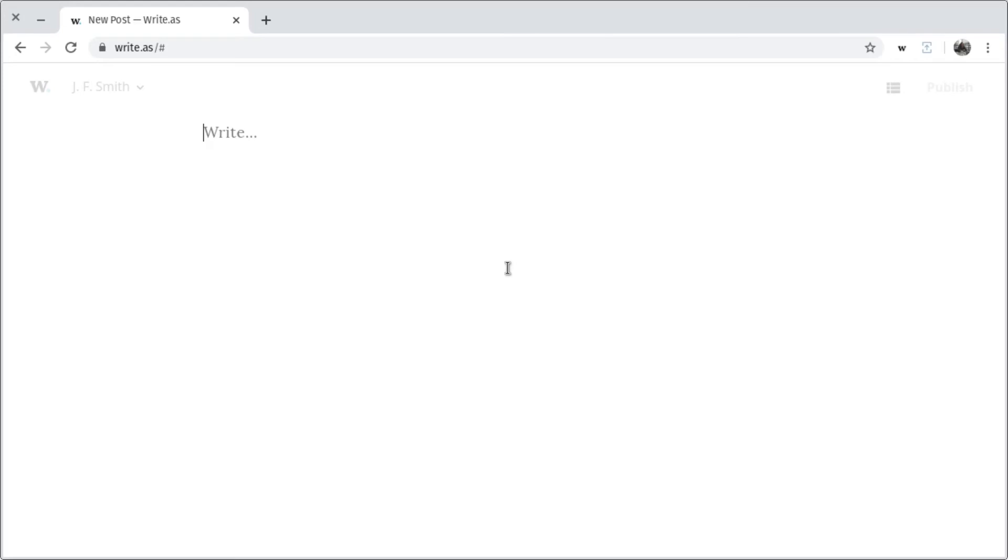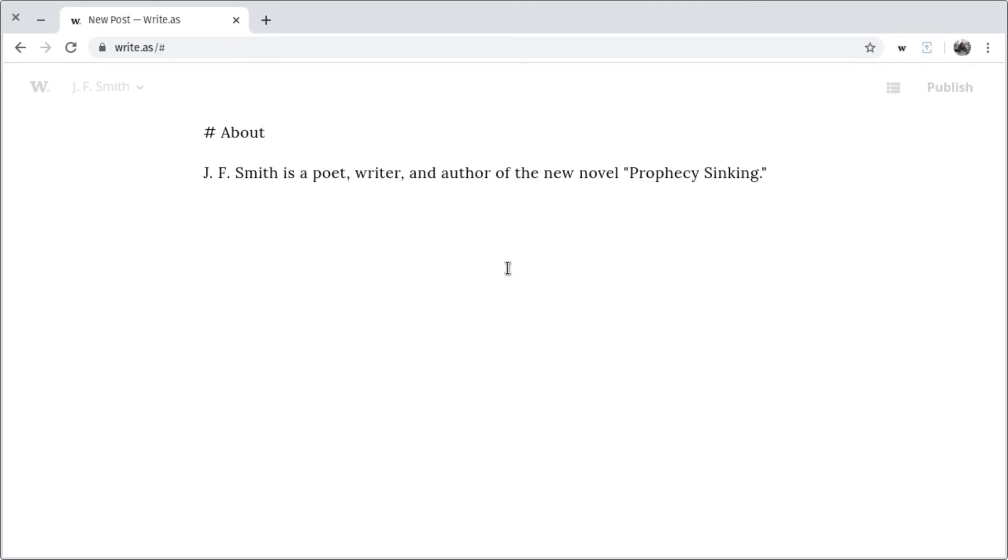So here's what that looks like if you want to add a large title to your post. You'd insert the hash symbol, press space, and then type the title for your post. In this case, About. Then I'll paste in a quick bio. And I'll even change the title of my novel to italic text by surrounding it with underscores. Again, this is that standard markdown syntax.